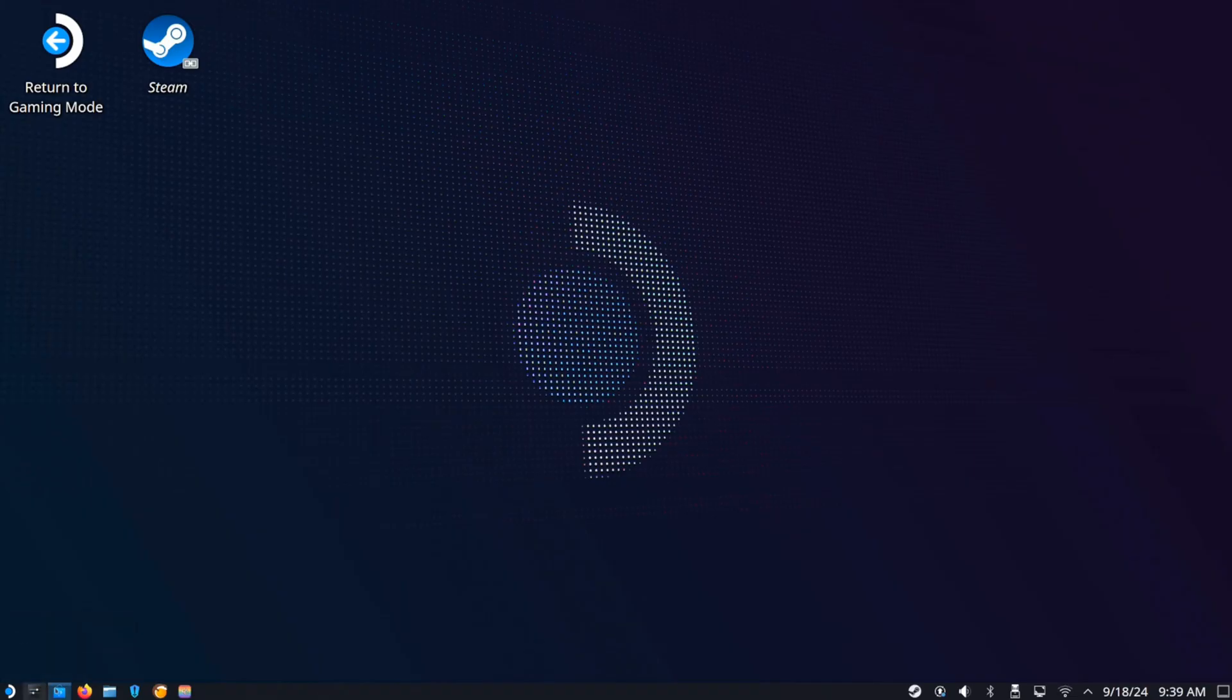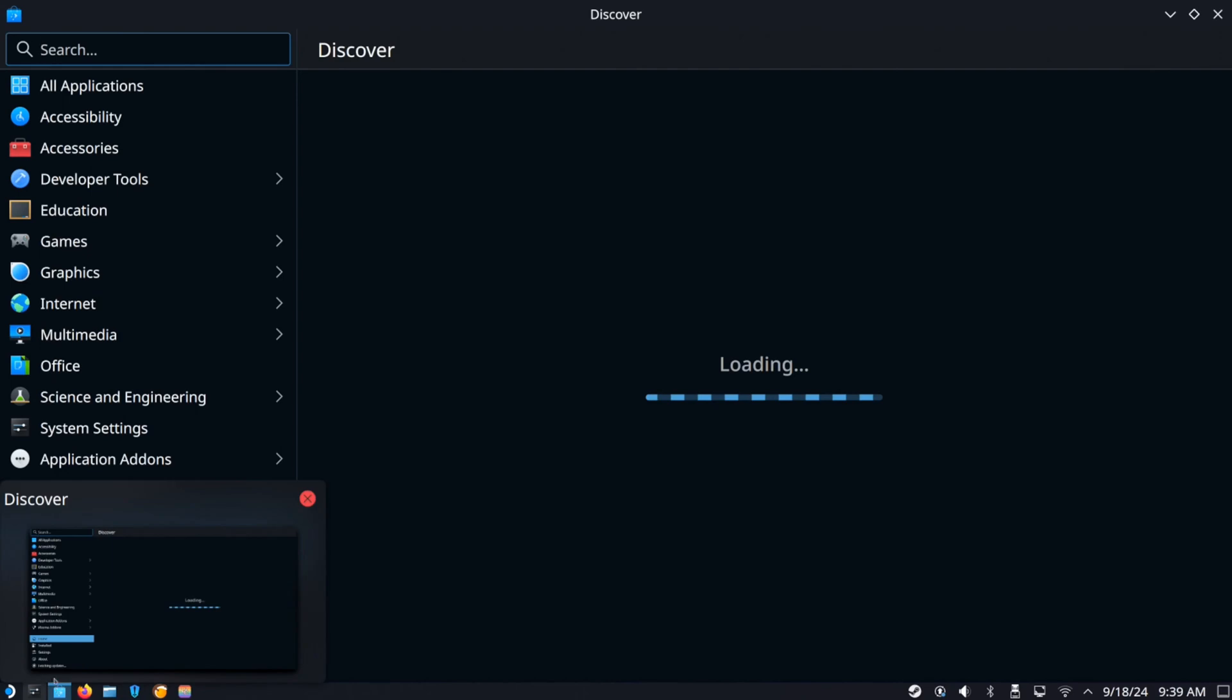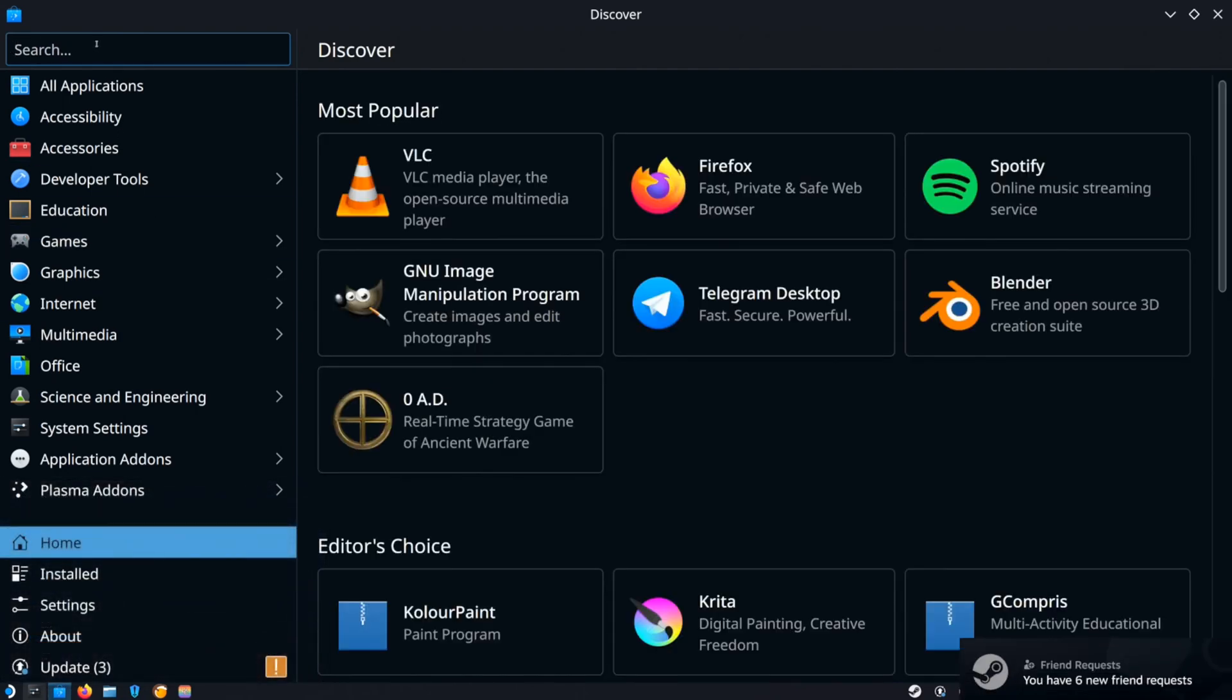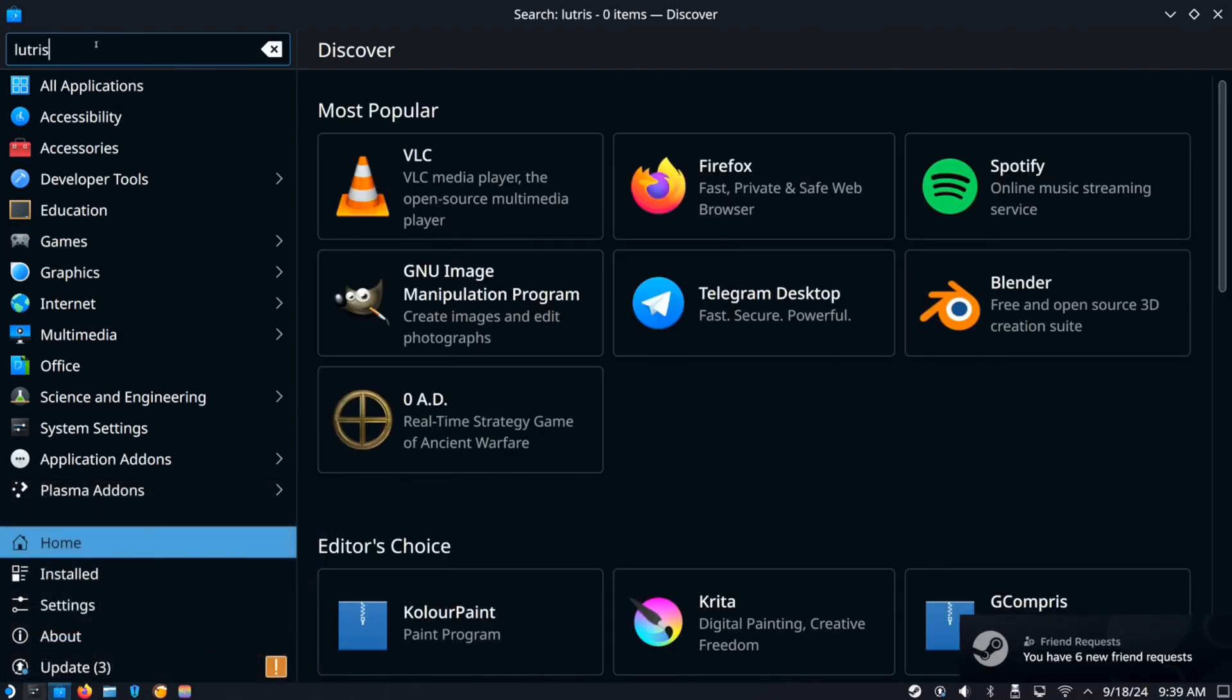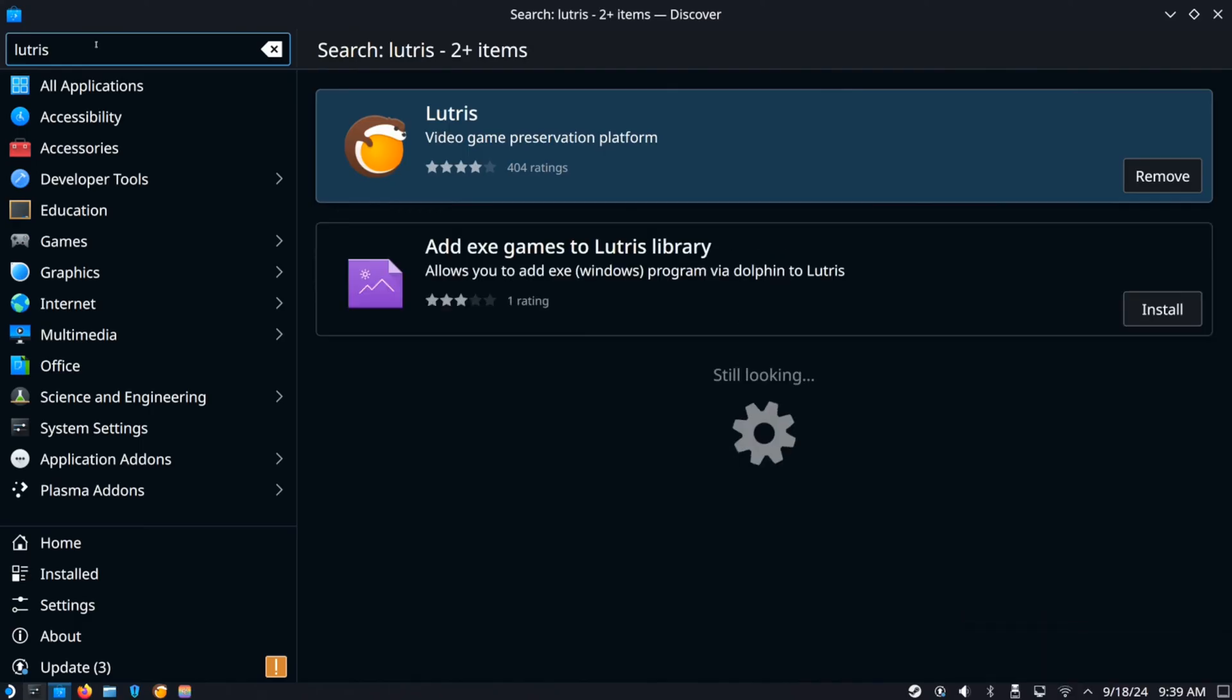Click this and then get the Lutris or the Heroic Game Launcher. So you got this one right here.